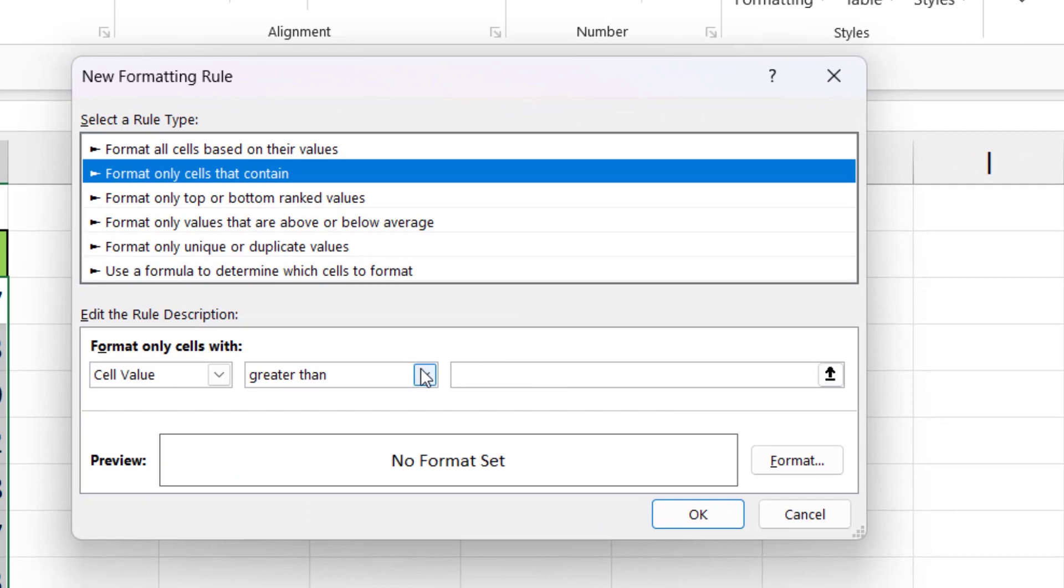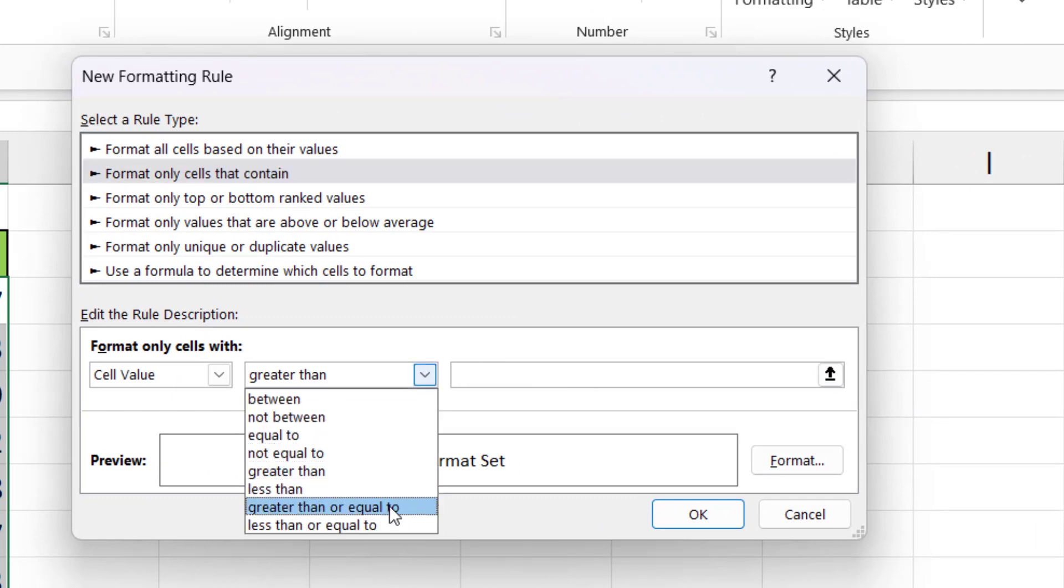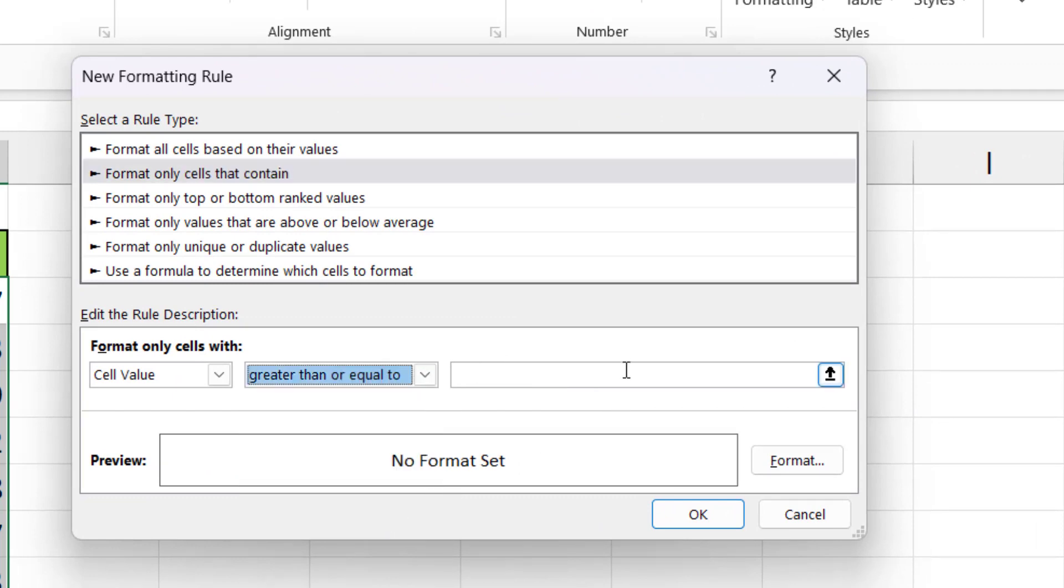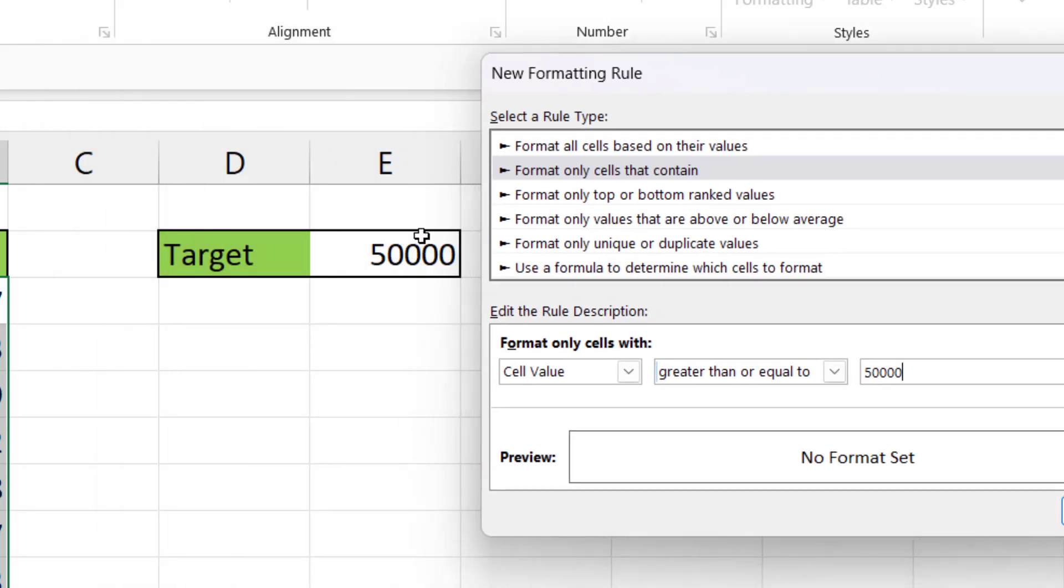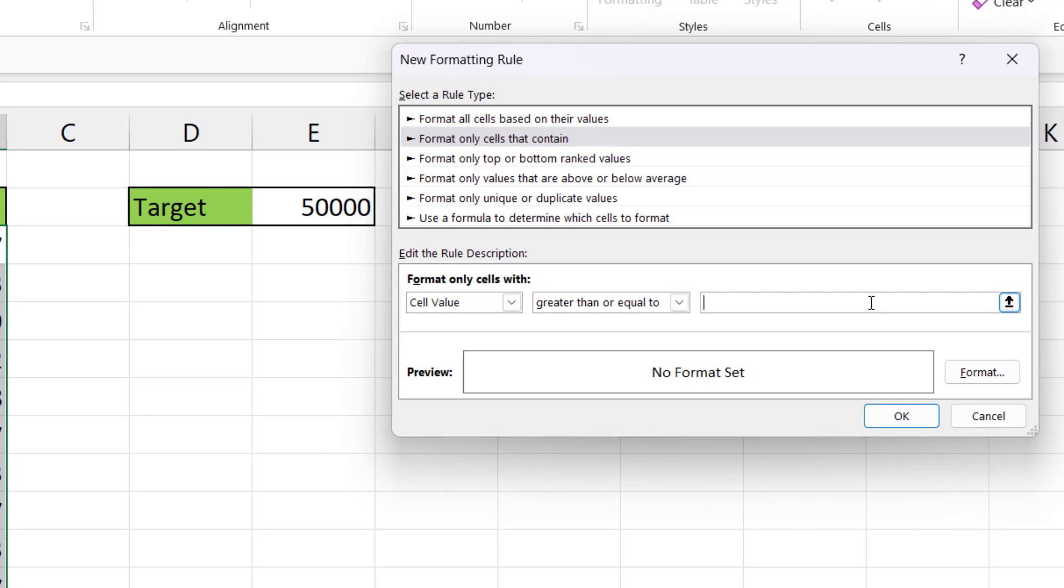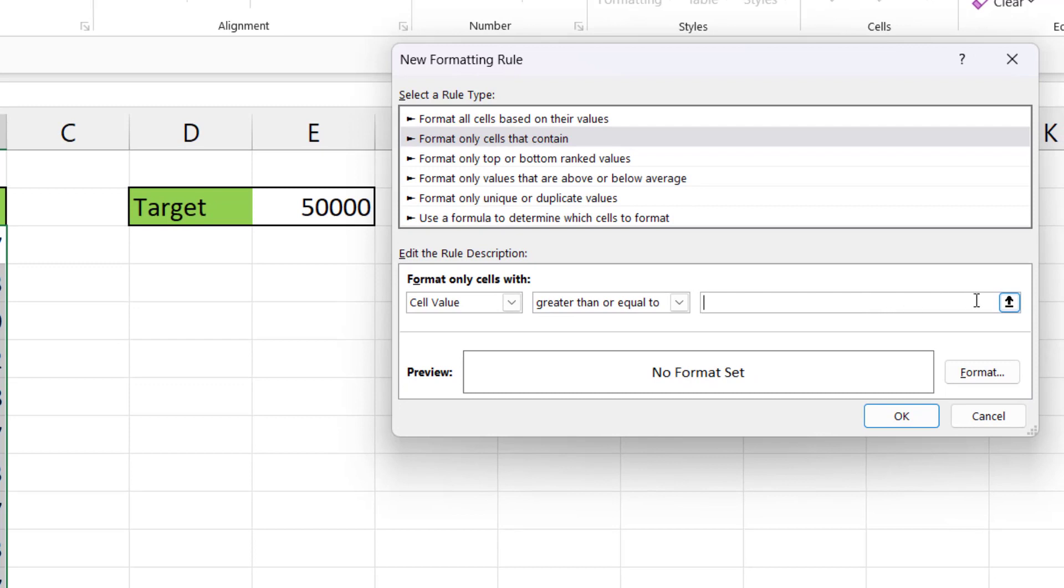Sales with a cell value greater than or equal to, and then I'm going to click into this box. Now this is the important part - I could type the 50,000 in here, but then it's not linked to this cell. So if I change my sales target to 60,000, I would want to compare these values against that new sales target. I want the conditional formatting that I'm setting out to be responsive to whatever is typed in here.